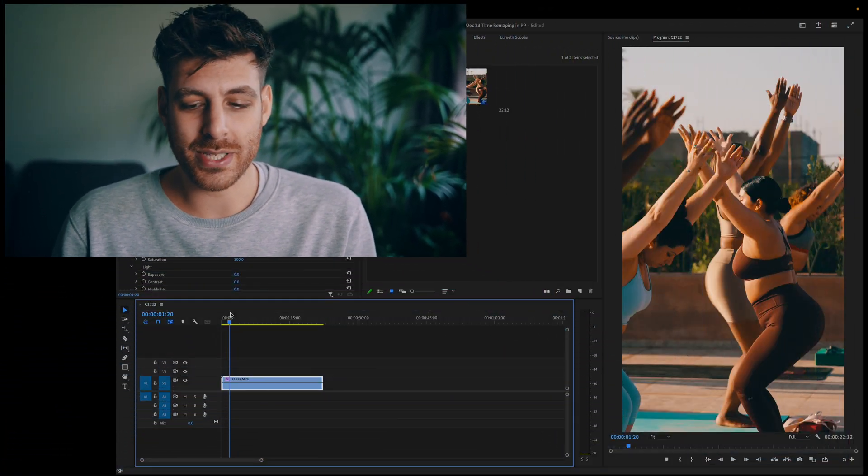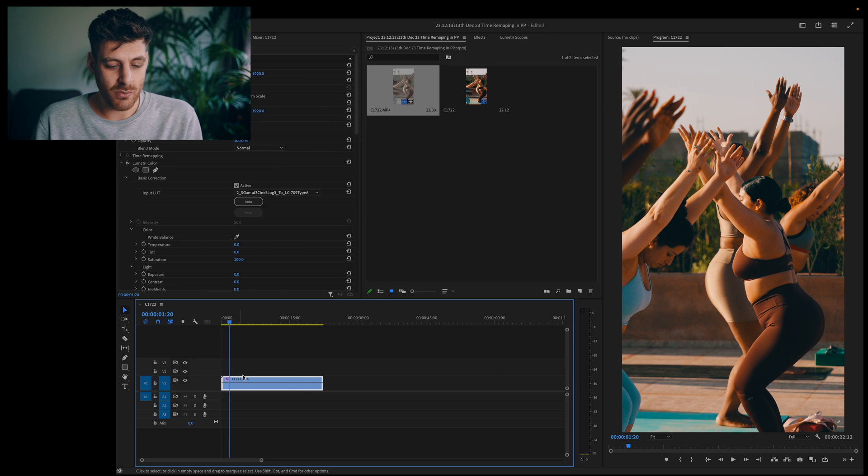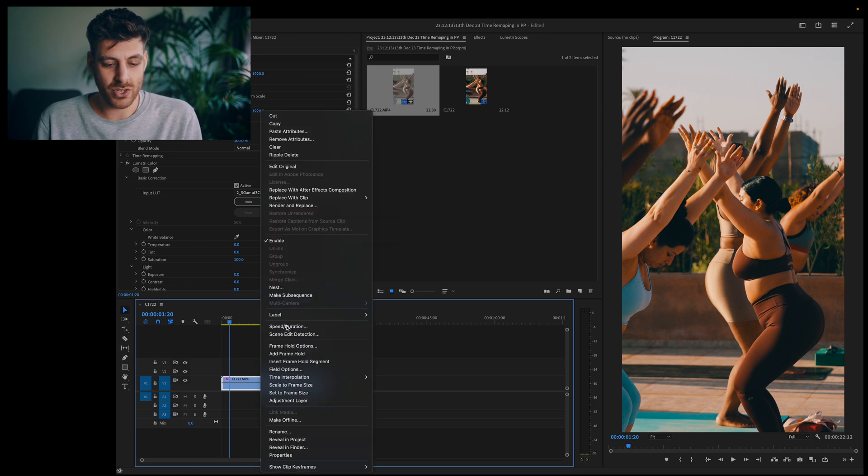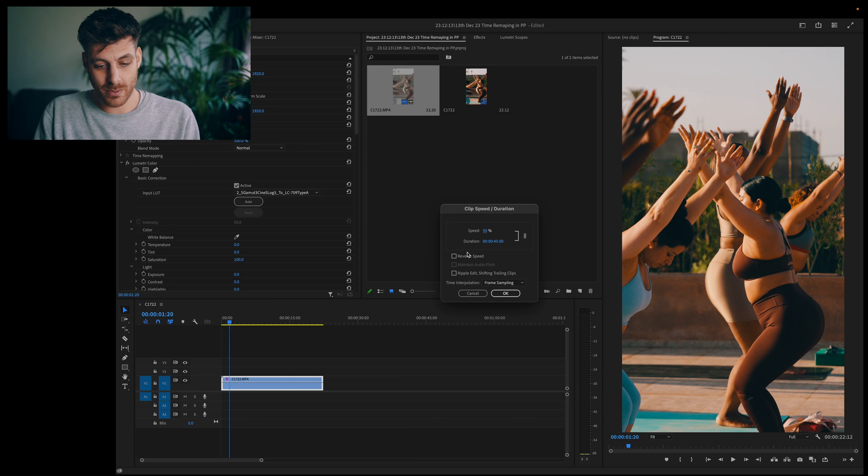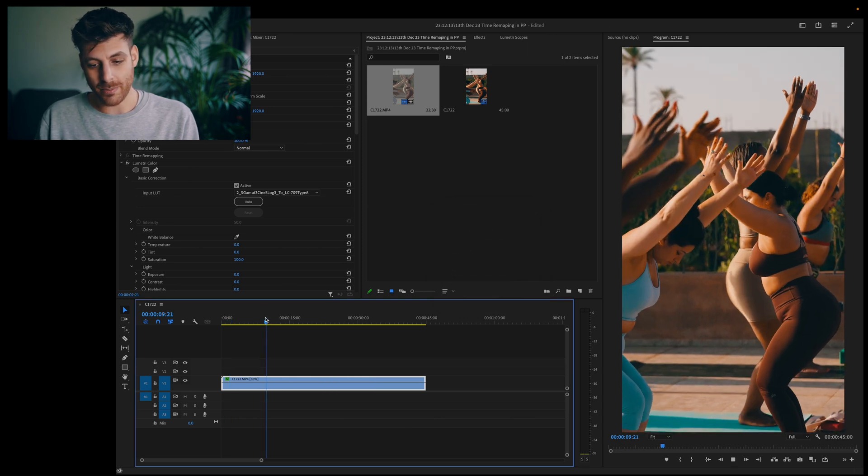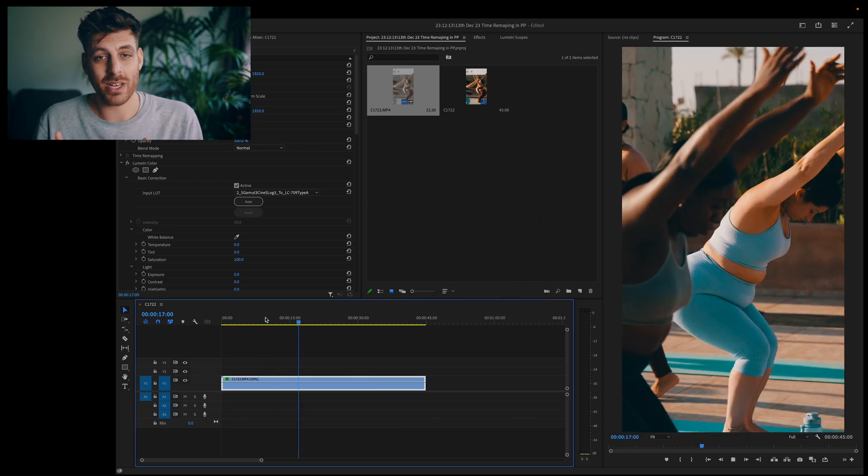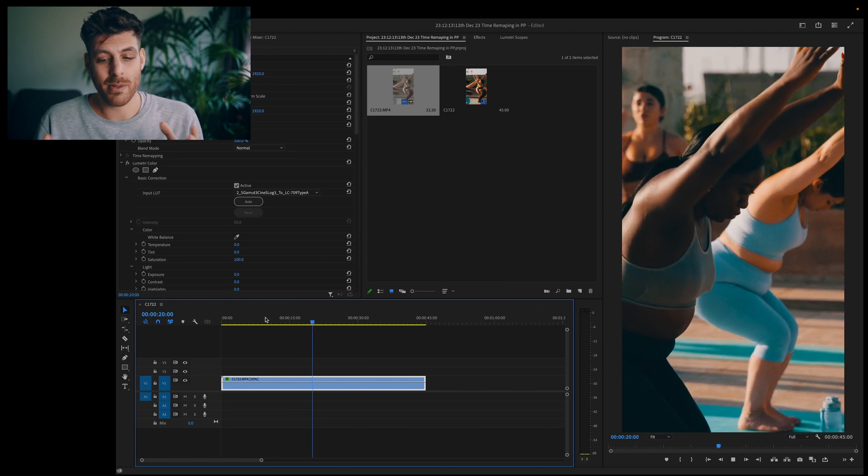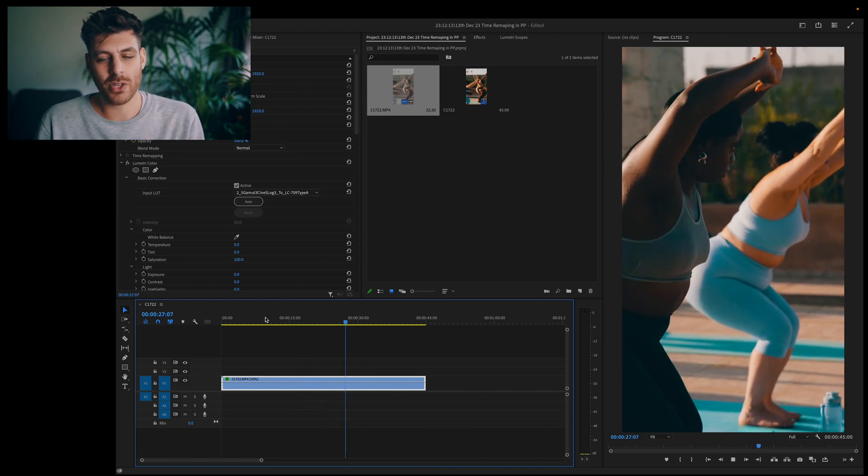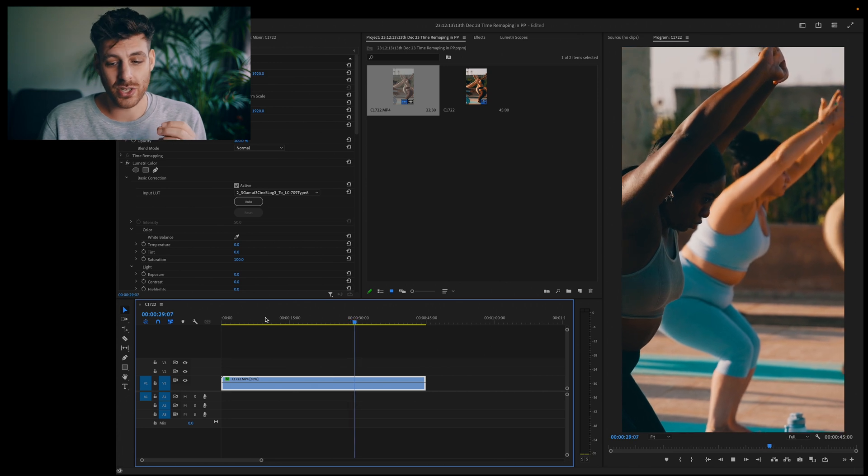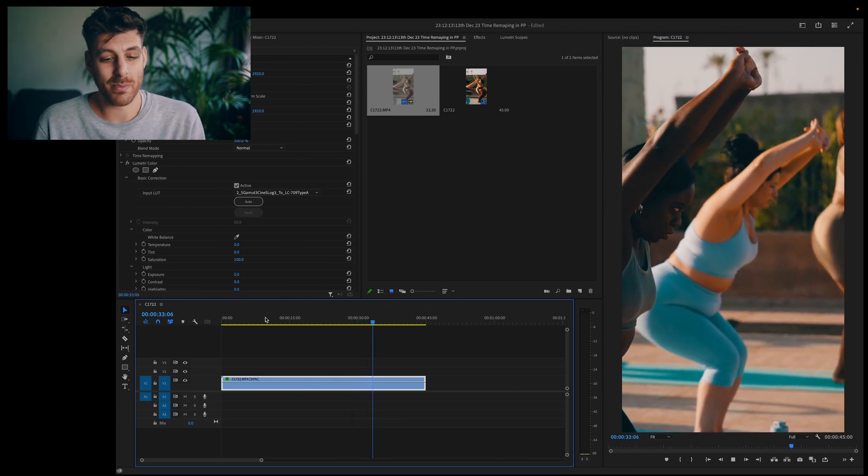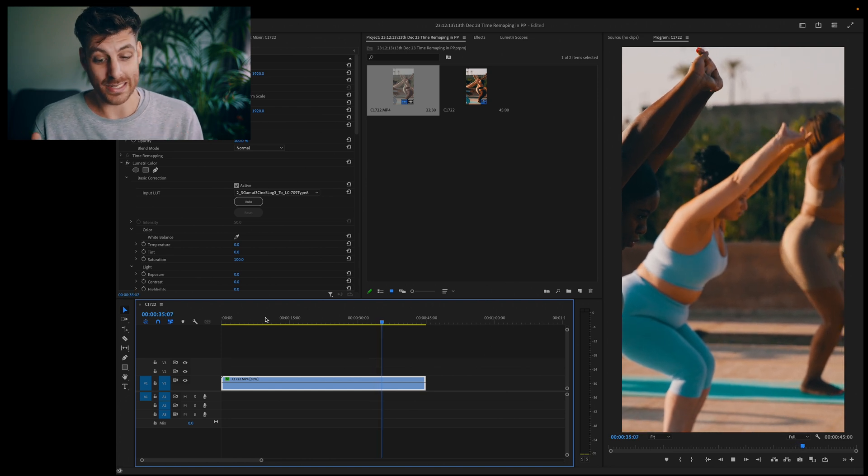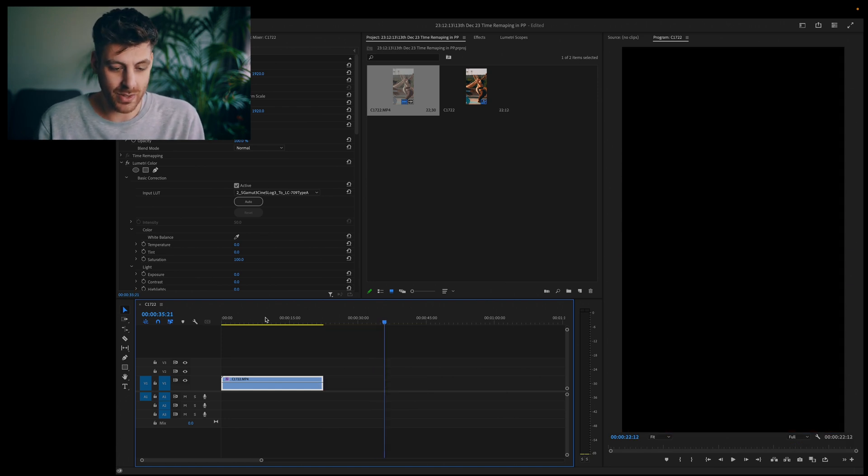So the first one is your bog standard kind of speed and duration change. So if you right click on the clip you get this speed and duration come up here and here you can basically just change the clips to say I want it to be 50%, press OK, and now my clip is 50%. That is really basically the simplest way you can retime something but the problem with retiming it this way is you don't really have a lot of control over certain sections or anything like that but maybe that's fine. Maybe you just want to make the clip 50% and that's it.